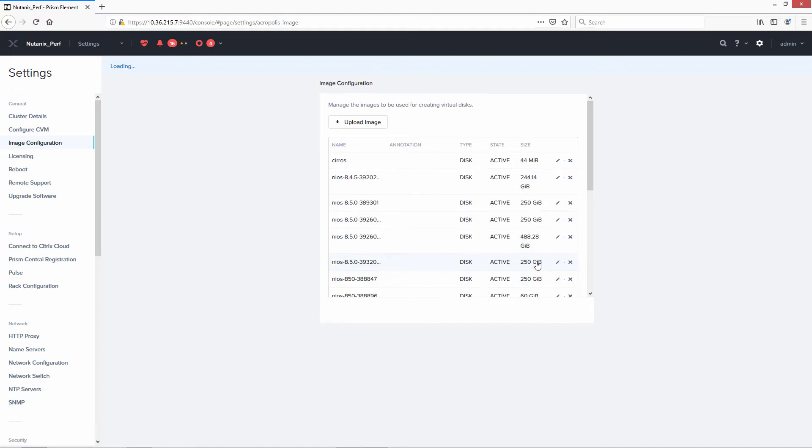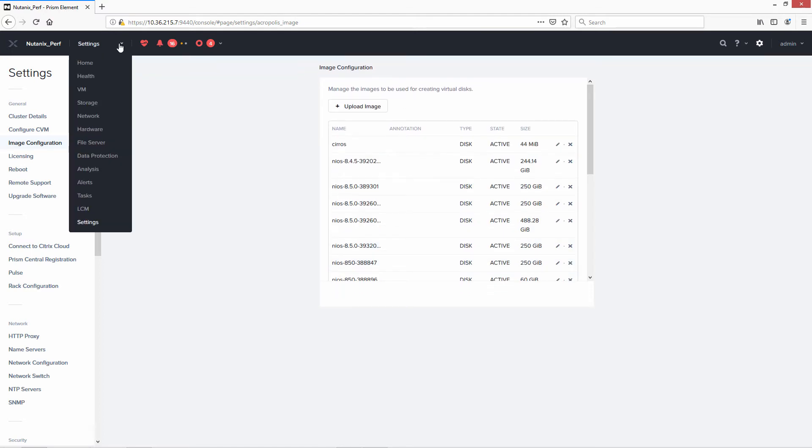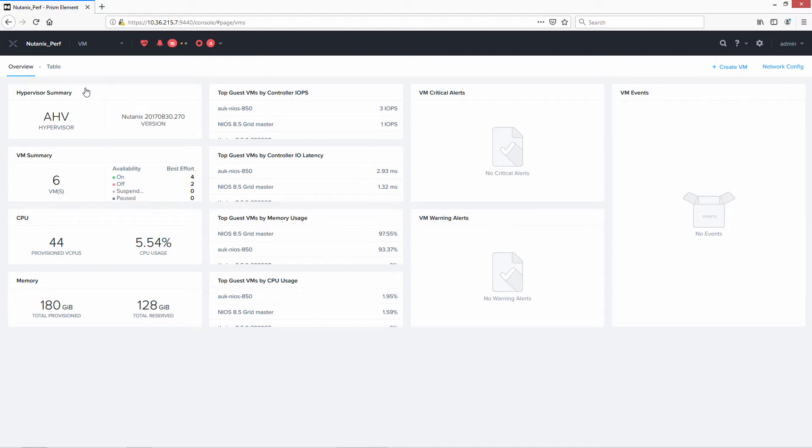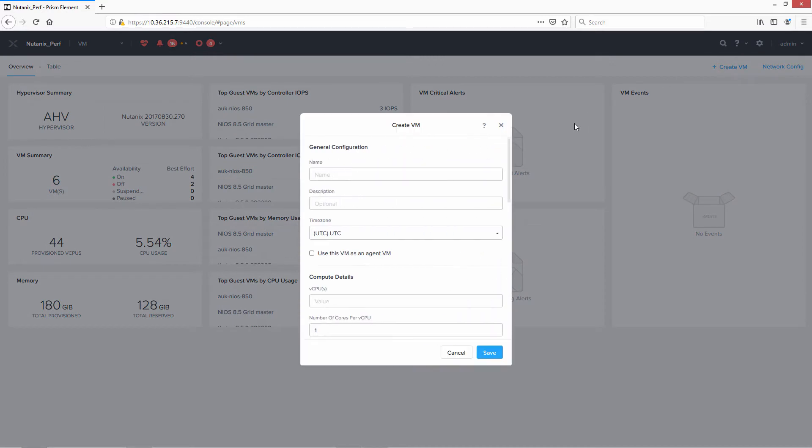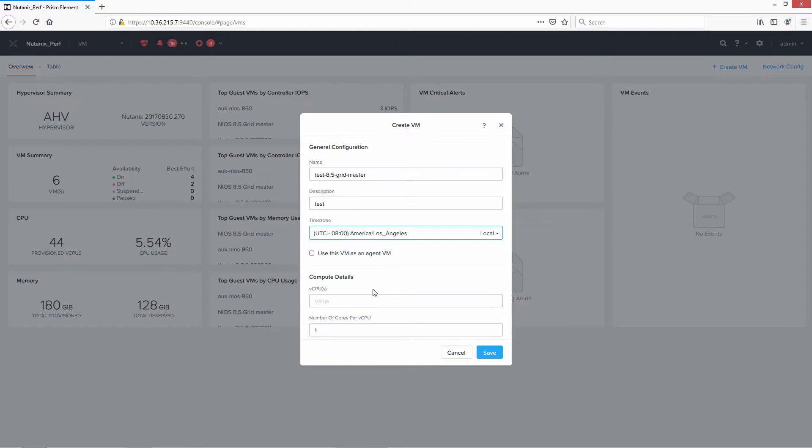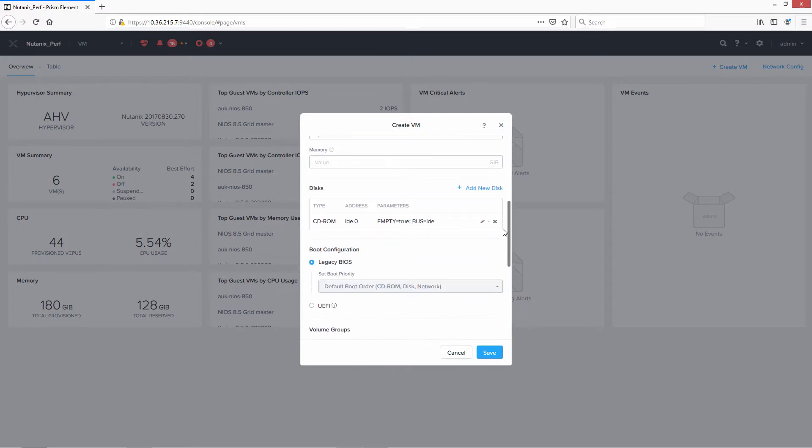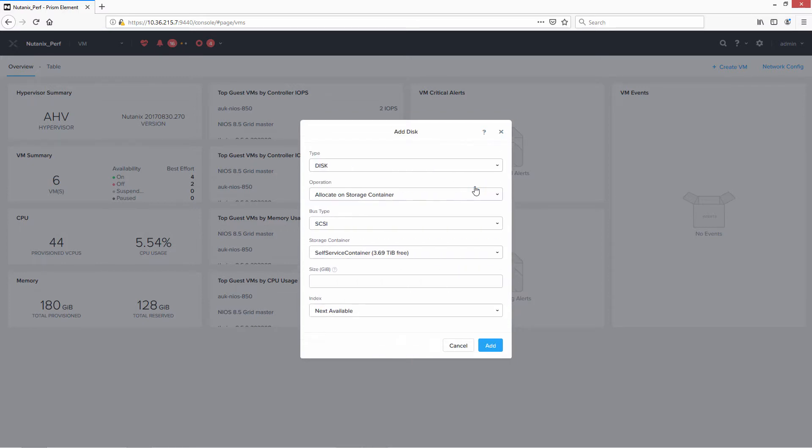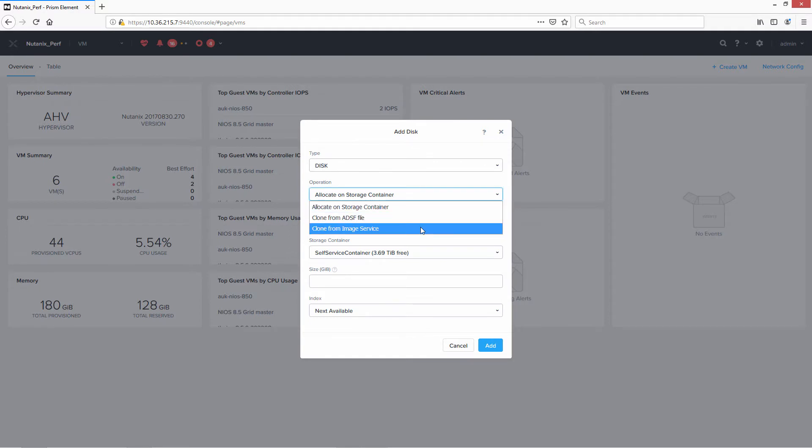So now we go on to the VM selection to create our VM. So create a VM. We'll give it a name and description. Time zone. V-CPUs we'll set for two for now and two cores. And then we need to set the disk. So it's disk, and we need to set for clone from image service.